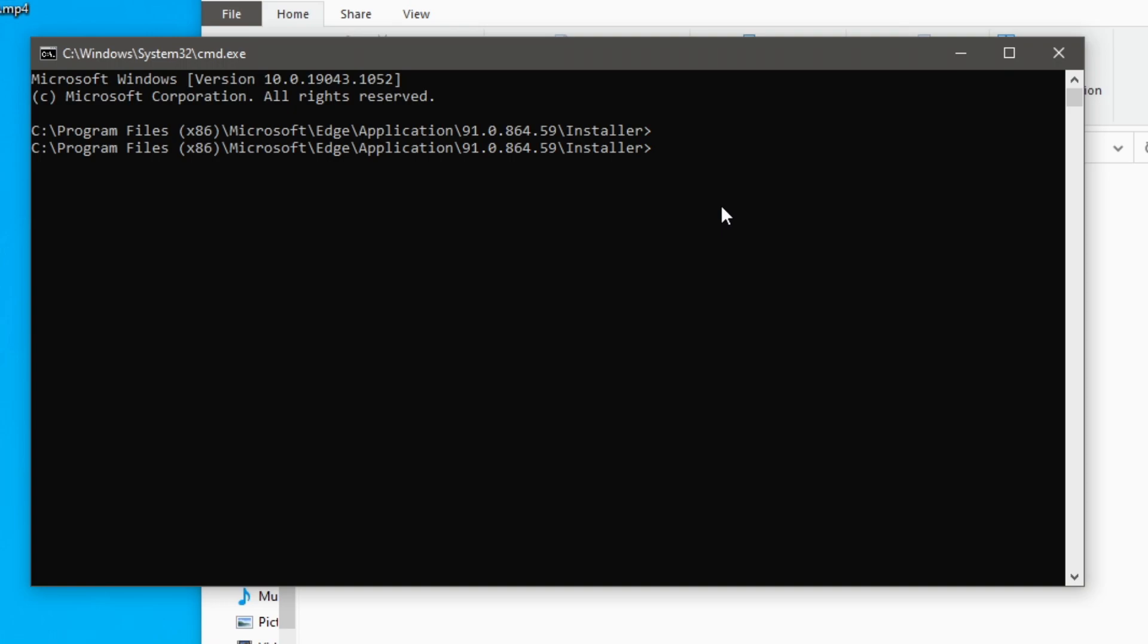So I'm going to type in setup.exe space two dashes and then type in uninstall. Then another space two dashes system dash level and then do another space and do two dashes verbose dash logging